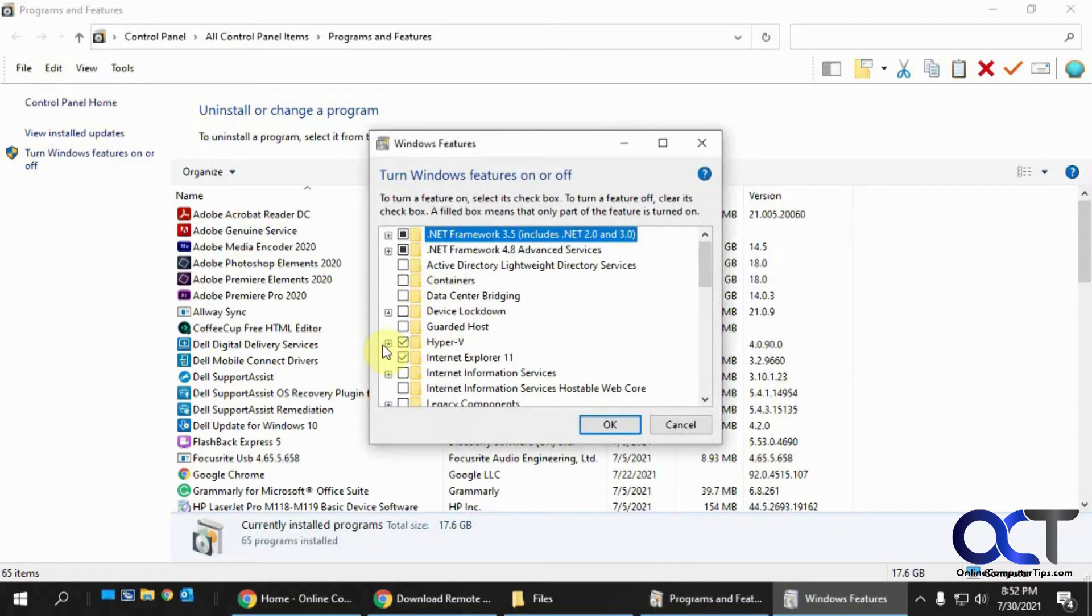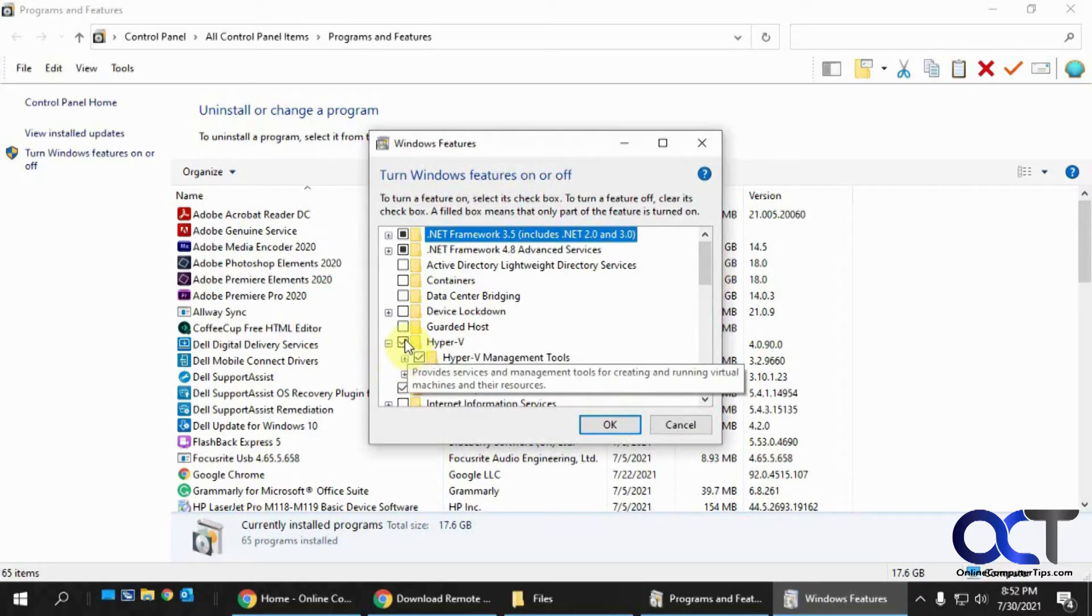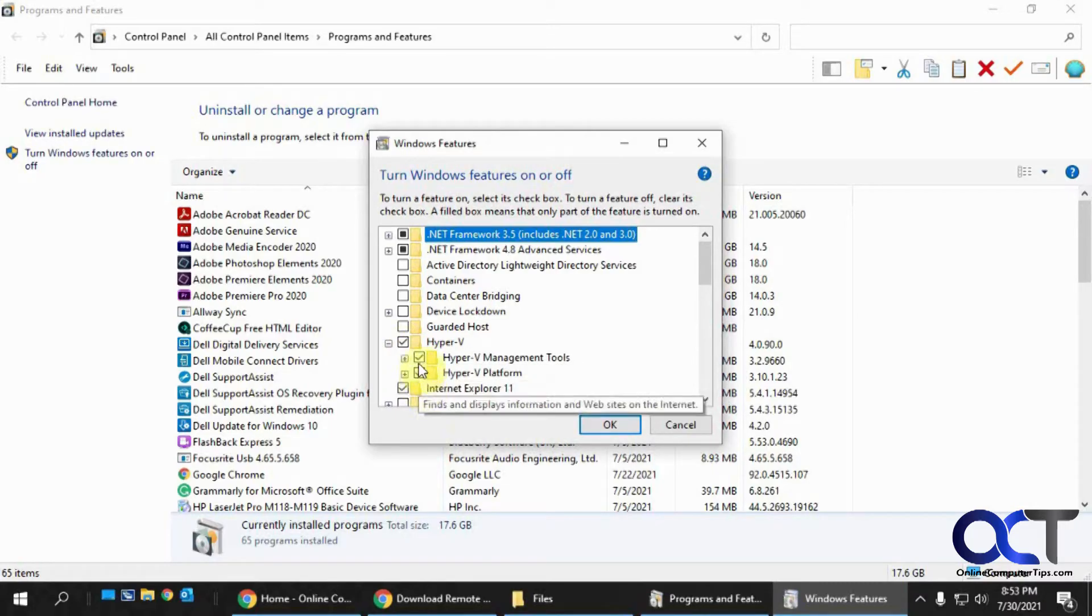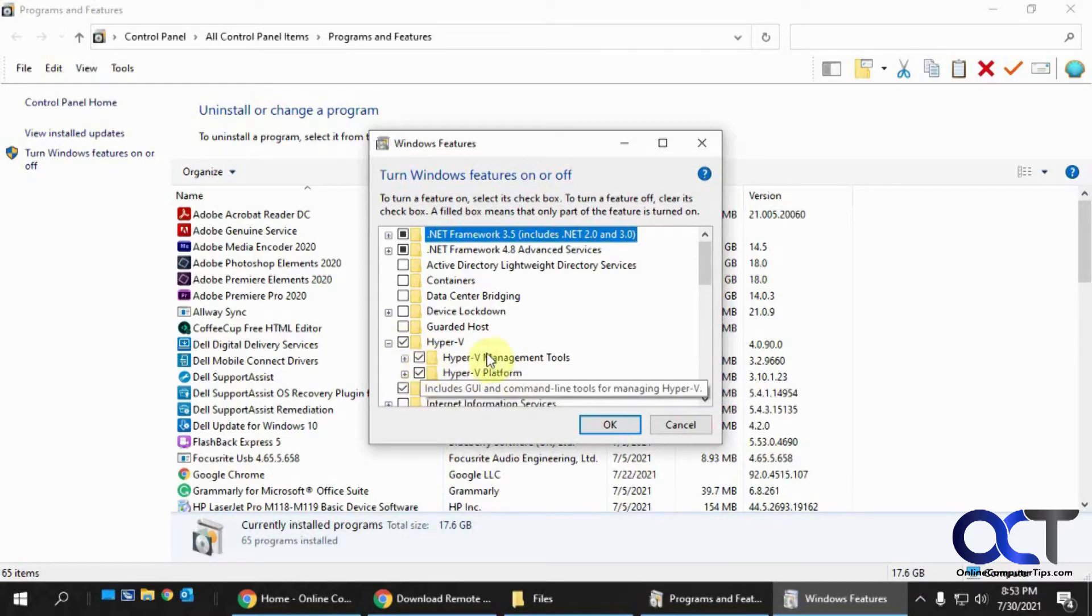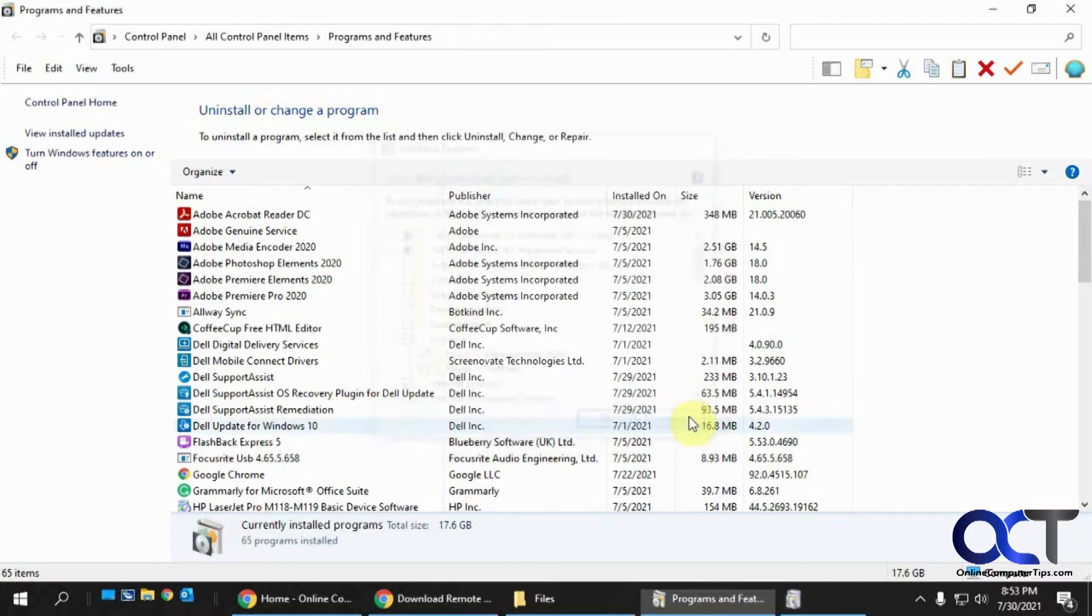And then you're going to want to find Hyper-V and just check the first box there which should check the second box so you'll have the management tools and so on. And then you'll have to reboot your computer.